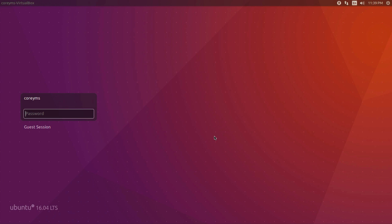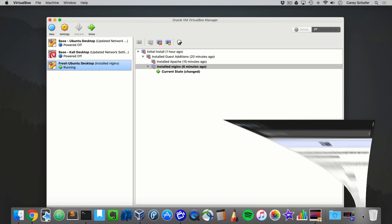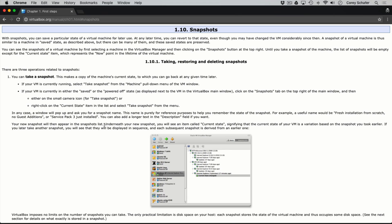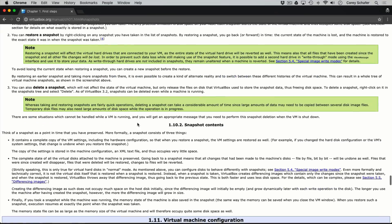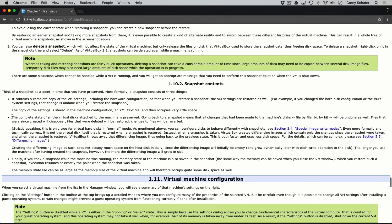So what are these snapshots actually saving about our machine state? I have the VirtualBox documentation about snapshots pulled up here. I'll maximize this and scroll down to 'Snapshot Contents.' There are basically three different bullet points as to what the snapshot contents contain. In short, snapshots save a complete copy of the VM settings, including the hardware configuration.